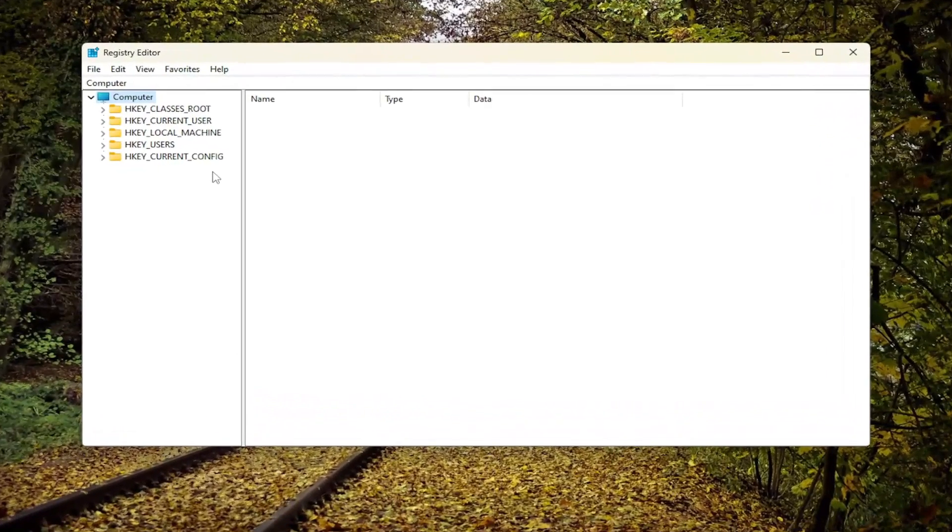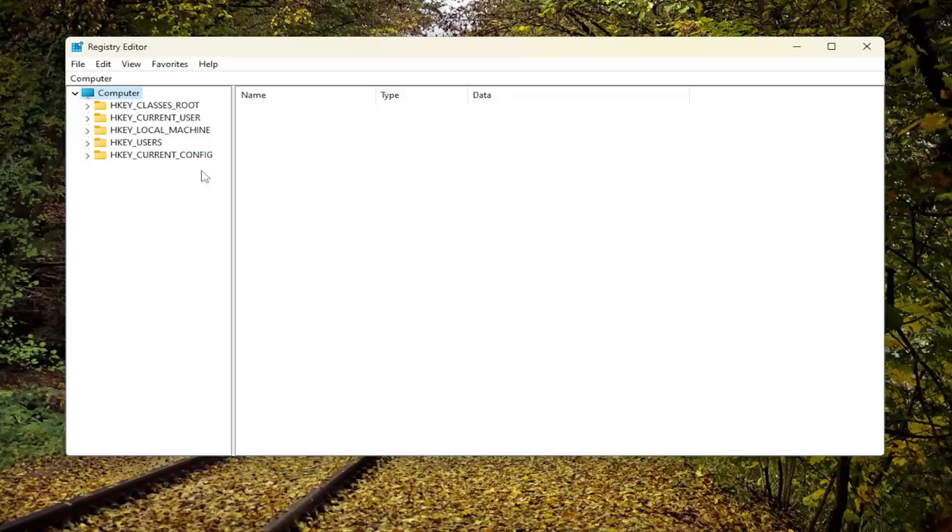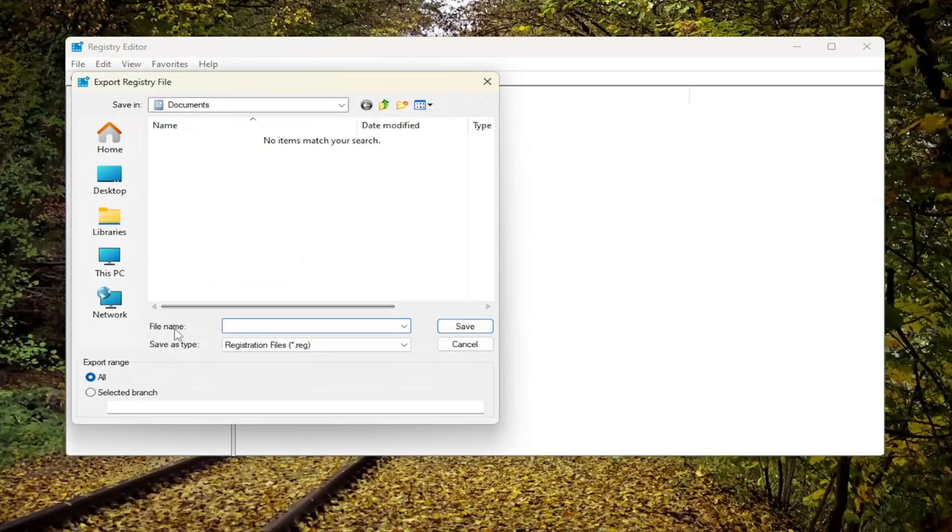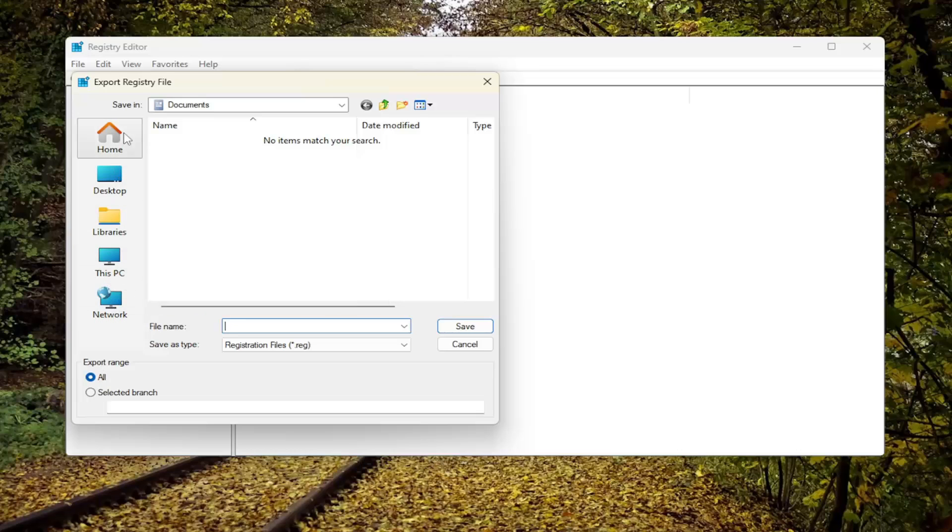And before you proceed in the registry, I would suggest you create a backup of it. So if anything's going to go wrong, you can easily restore it back. And in order to create a backup that's very simple, all you have to do is select File and then Export. For the file name, I'd recommend naming it the date in which you're making the backup. Set Export Range to All and then save it to a convenient and easily accessible location on your computer. And once you've done that, you're ready to begin.